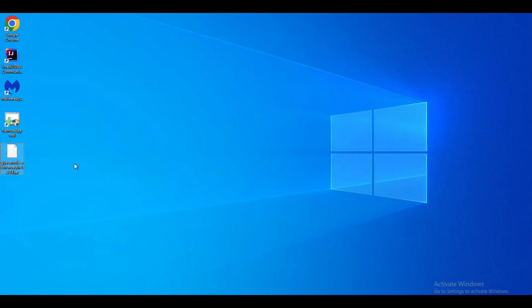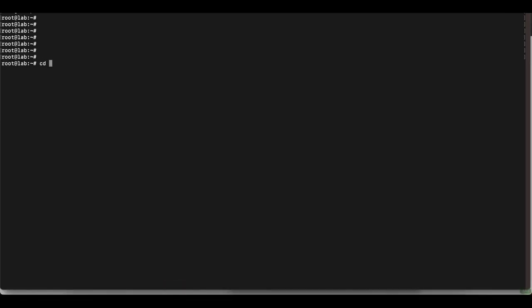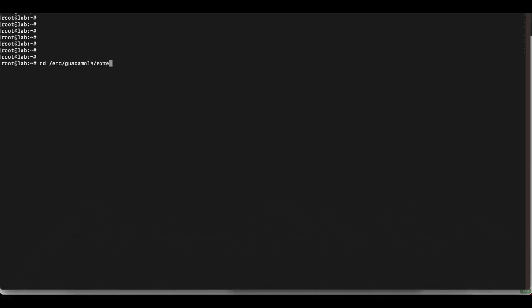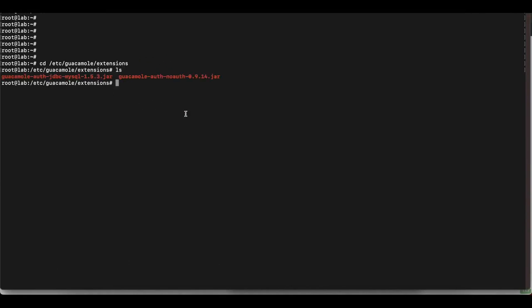Now you want to copy this file and move it into your Apache Guacamole server. You can use SFTP to copy this file over. Note that you want to put this file into the Apache Guacamole home directory, which is /etc/guacamole/extensions. I have my Apache Guacamole lab server here and I'm heading over to the /etc/guacamole/extensions directory — this is where you put the extension file.